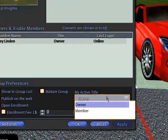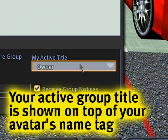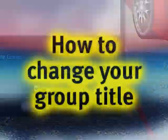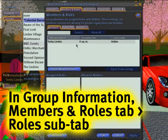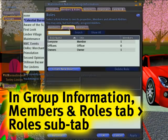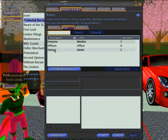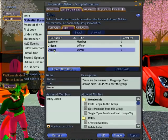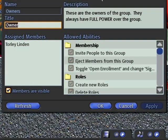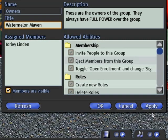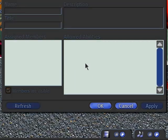Now, if I don't want my title to be Owner, I can change that. I'll go into the Members and Roles tab, and the Roles sub-tab here. Then I can click Owners, because I'm the owner, and I can change my title to Watermelon Maven. And then again, I can click Apply.